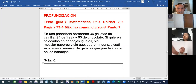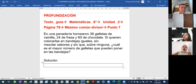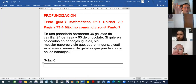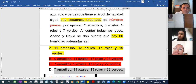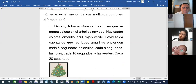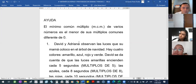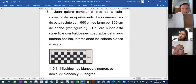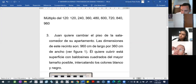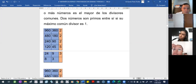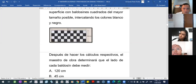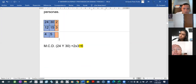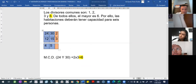¿Qué les puedo dejar de profundización? Ya recuerden que no les estoy dejando tareas. ¿Cuál es la diferencia entre el mínimo común múltiplo y el máximo común divisor? Vamos a mirar estos números. Busquemos el tema de máximo común divisor. ¿Se acuerdan del ejemplo de los baldocines? Ese lo explicamos en clase. Tenemos aquí el ejemplo de los niños.